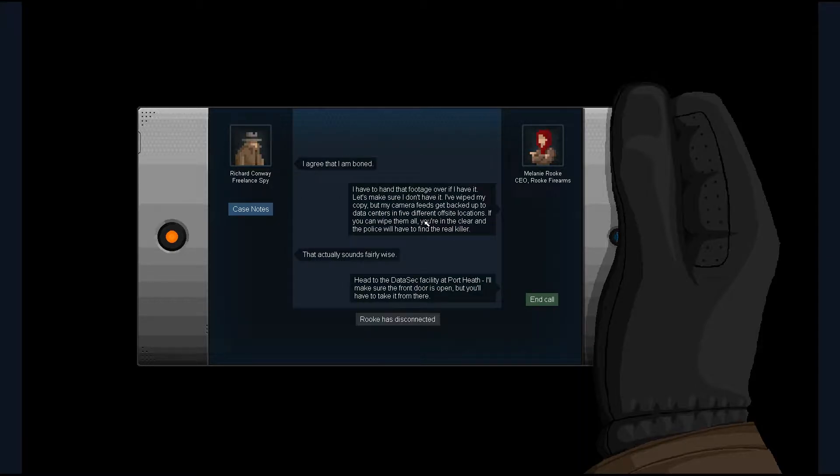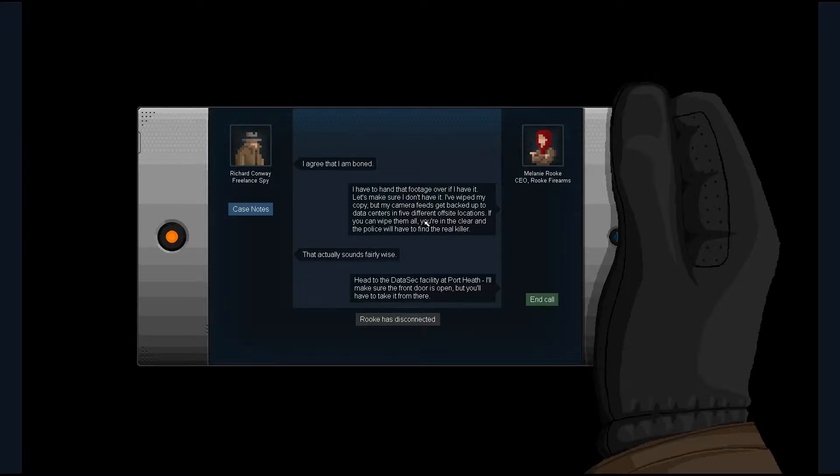She was offering me an olive branch. I had no idea if it would work. And thus, with the end of that call, my journey as a freelance spy continued.